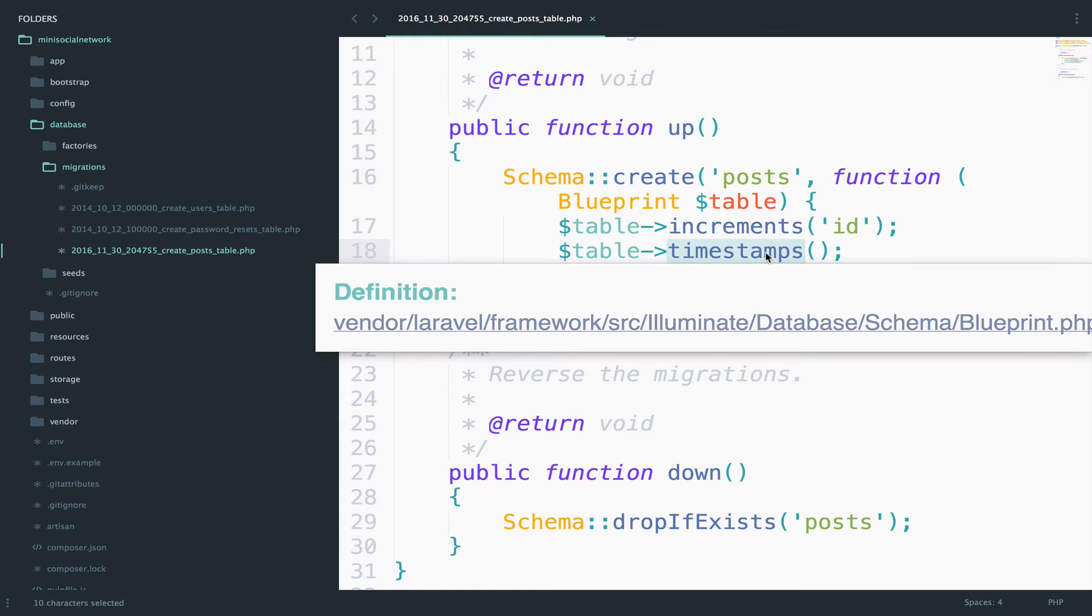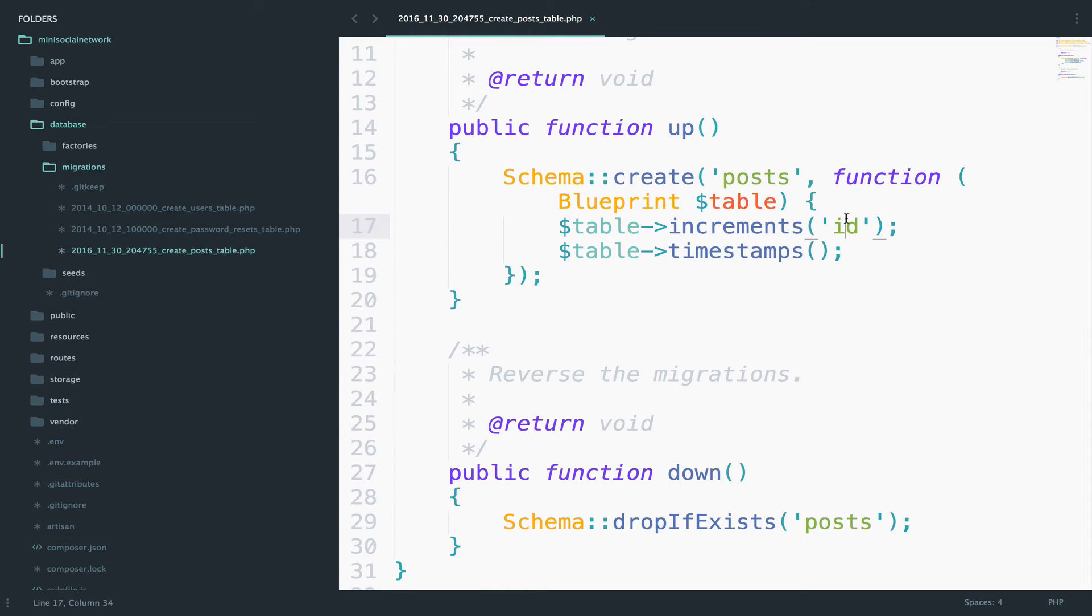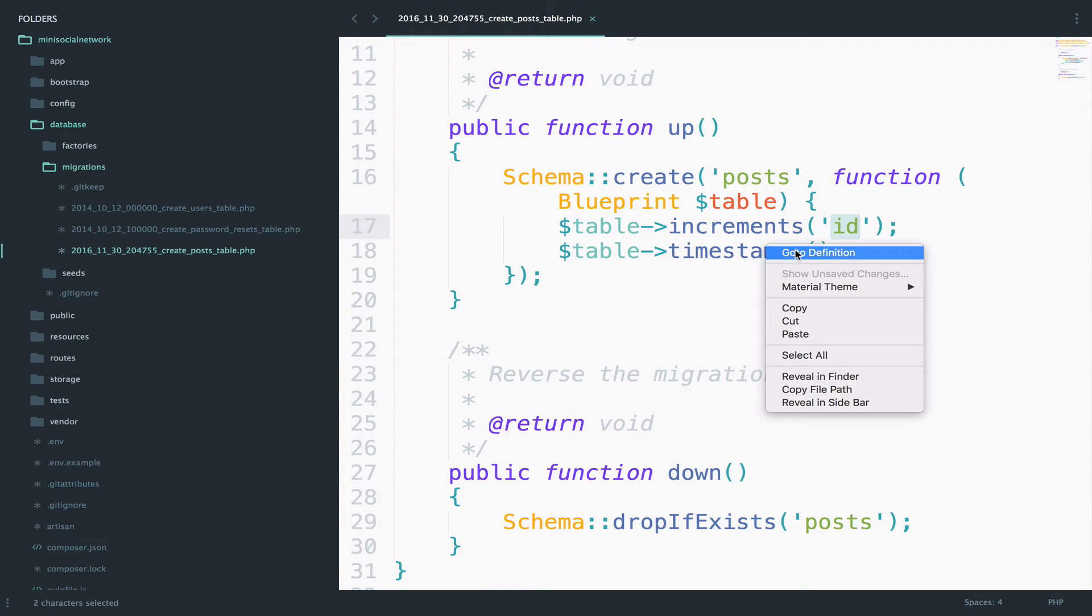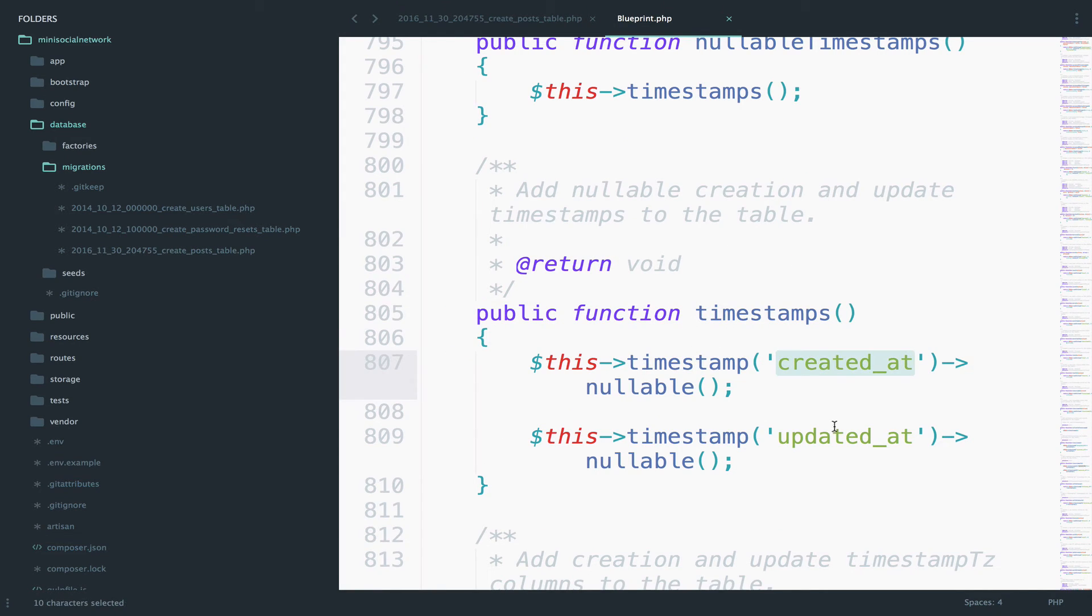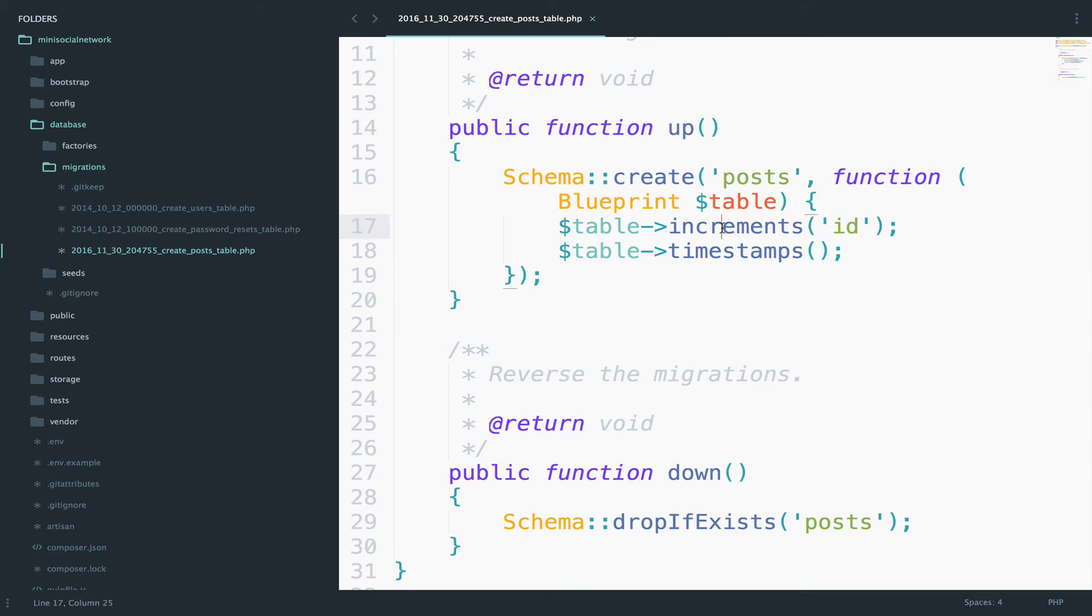This is why I said three, because this is one, and this will create two more. So if I right click and go to the definition, you see that this will create a created_at field and an updated_at field. So let's define some more fields for this posts table. But first, you will see here that this is named posts. So this is the name of the table.